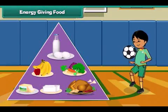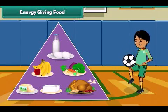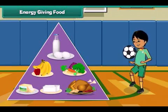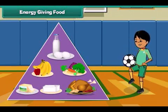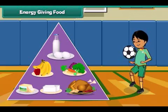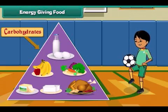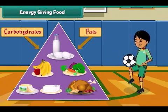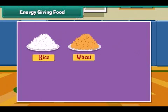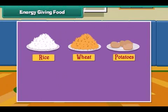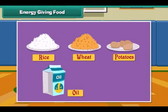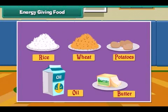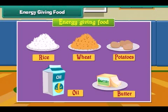Energy giving food gives us energy to do work. Energy giving food is rich in carbohydrates and fats. Rice, wheat, potato, oil, and butter are examples of energy giving food.